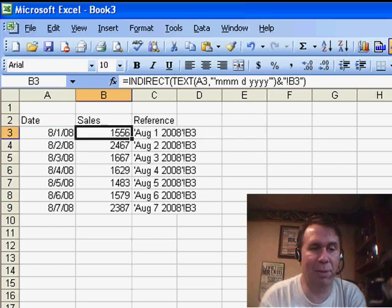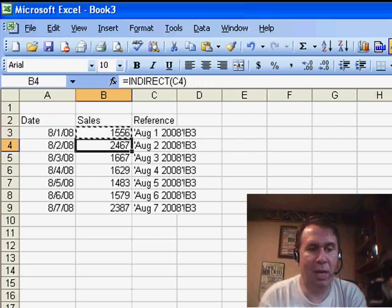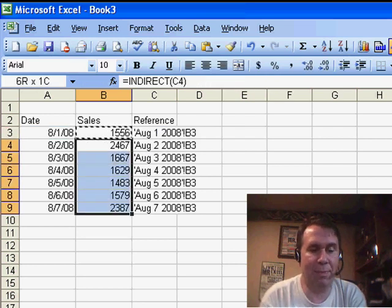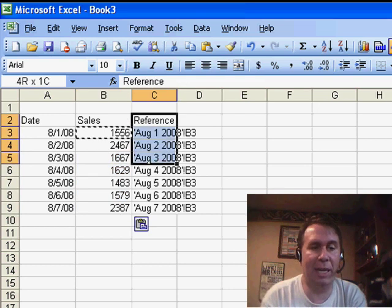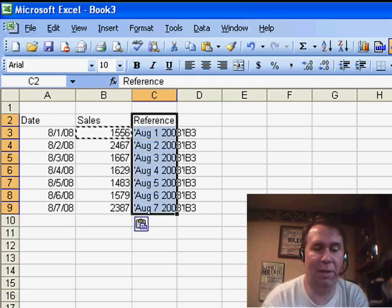Create a nice little formula, copy that down, and now I can get rid of the extra data.